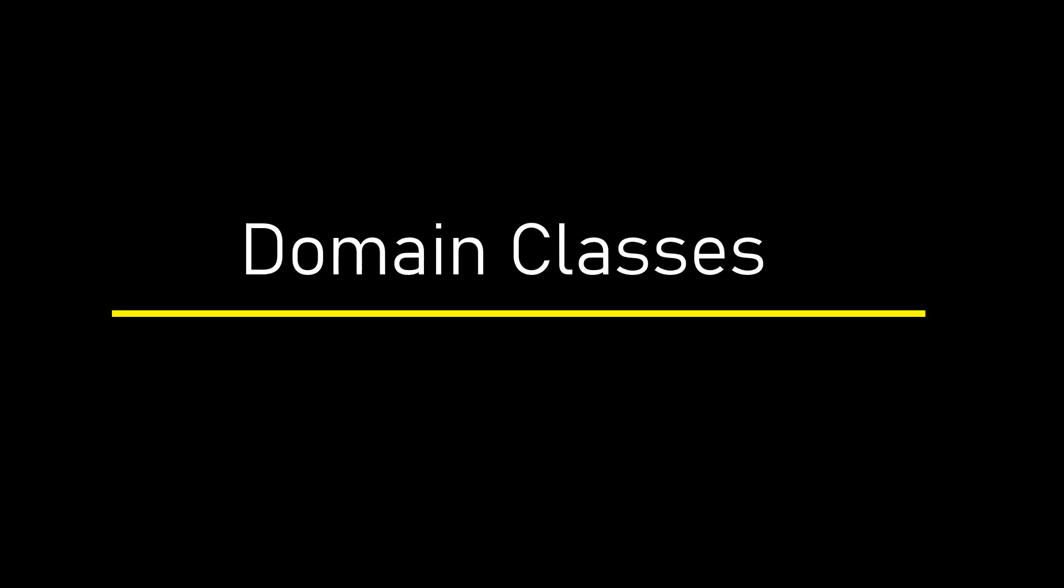Hi, this is Ahana. Welcome back to Entity Framework course series. In our today's session, we are going to understand what domain classes are and how to create them.